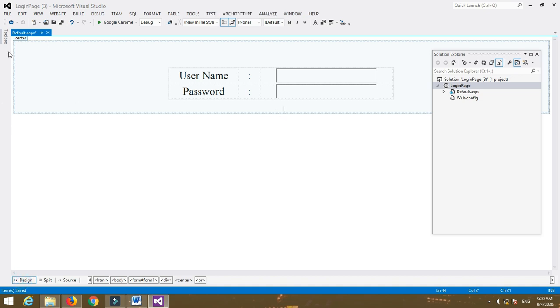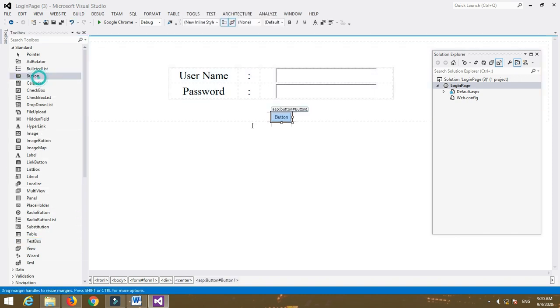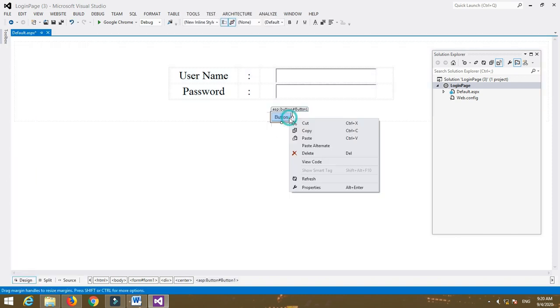After that, insert a Button control and name the button as 'Login'.